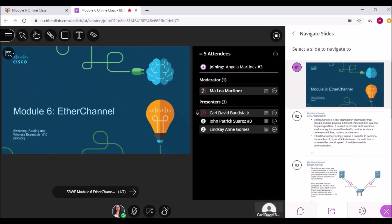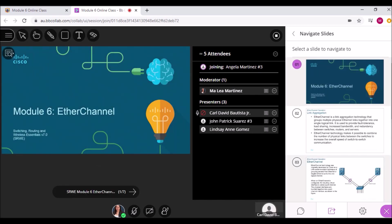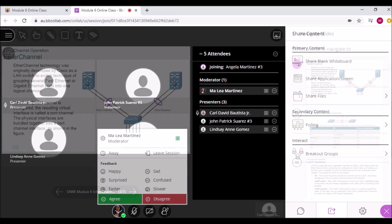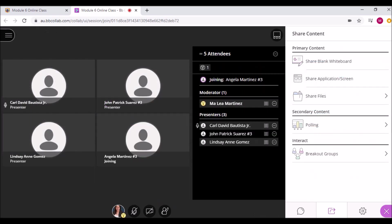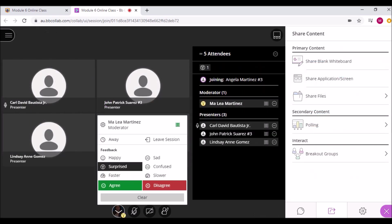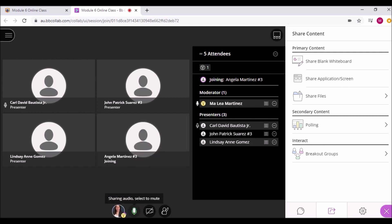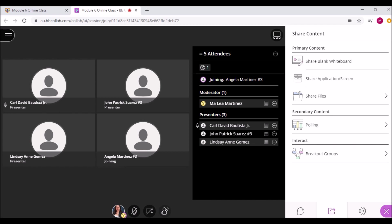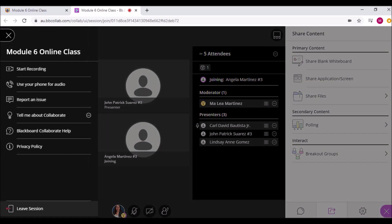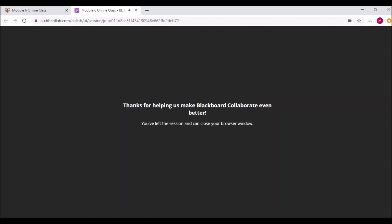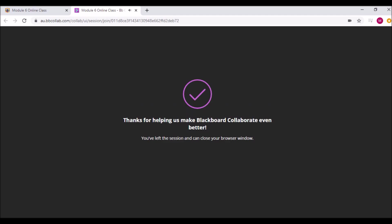You can choose to allow participants to mark up your shared file. Finally, at the middle bottom of the screen, you can set your status, share feedback, toggle sharing your audio and video, and raise your hand. And that's it — you are now ready to collaborate!